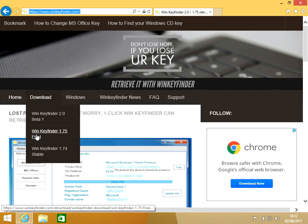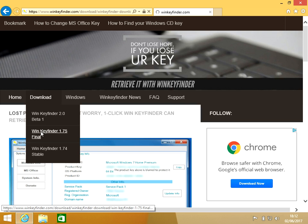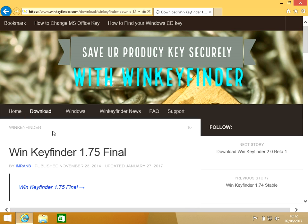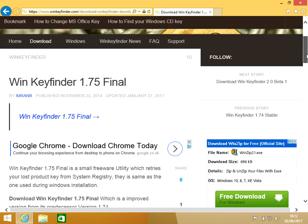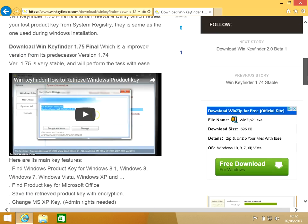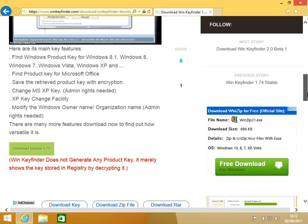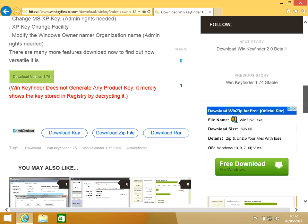WinKeyFinder 1.75 Final. Click on that link and then scroll down.